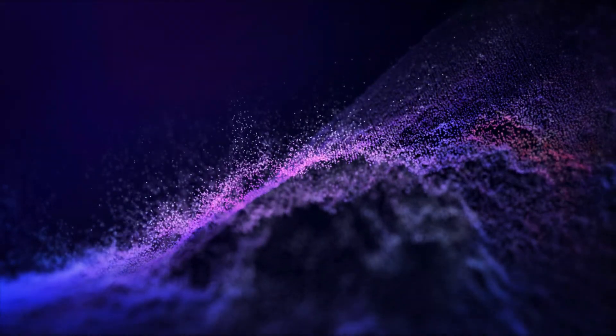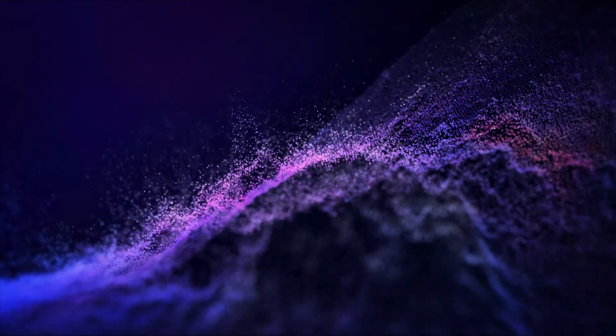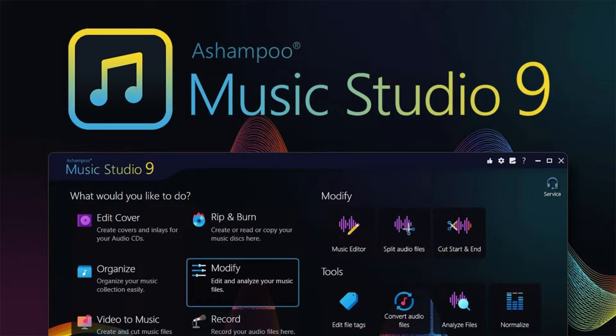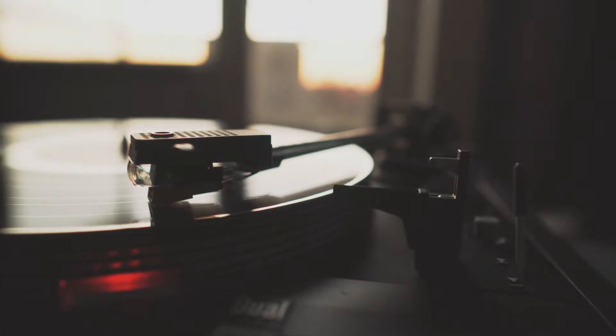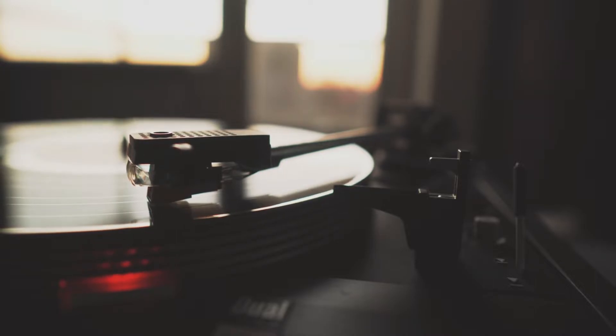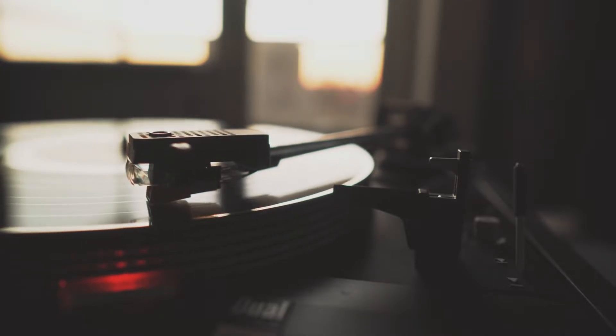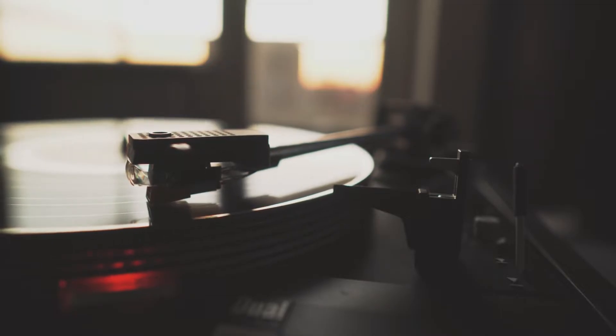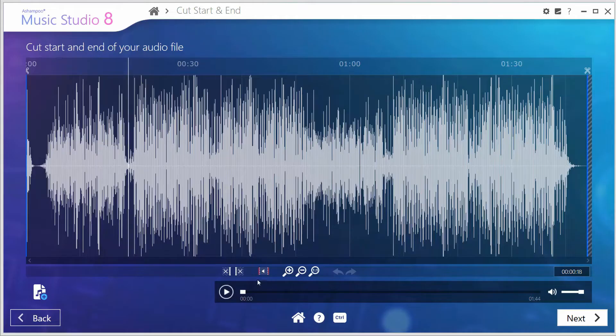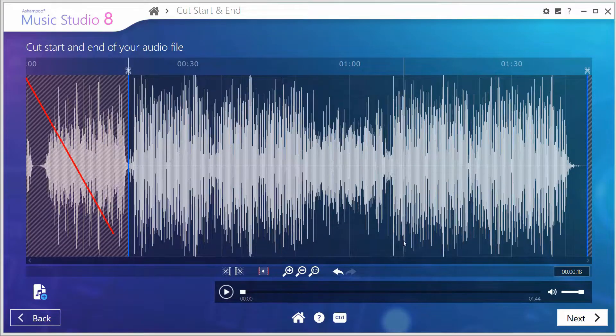It provides various tools for editing and manipulating music files, including cutting, copying, pasting, and mixing audio tracks. Also, the program supports various audio file formats, including MP3, WMA, OGG, and FLAC, and allows you to convert your music files to different formats. Additionally, it features an integrated media library that allows you to organize and manage your music collection, including the ability to rename, tag, and sort your files.